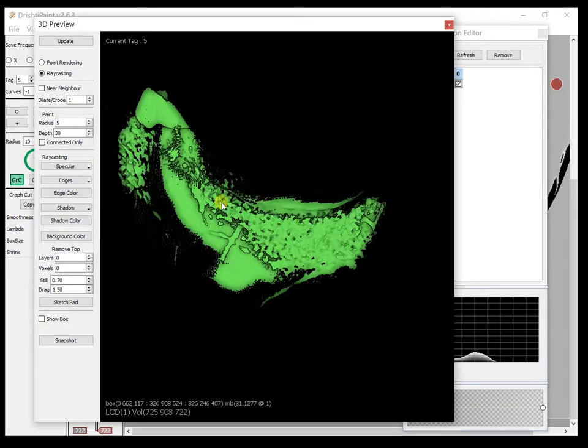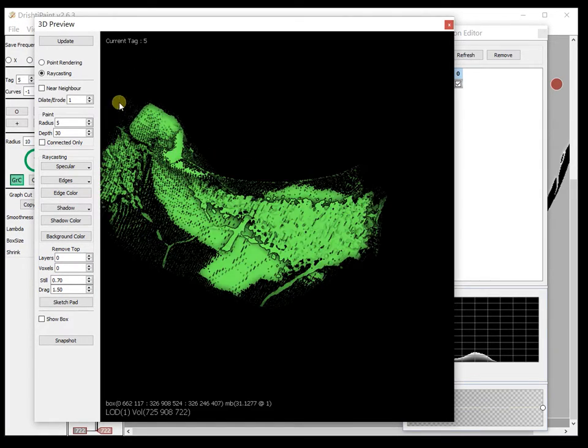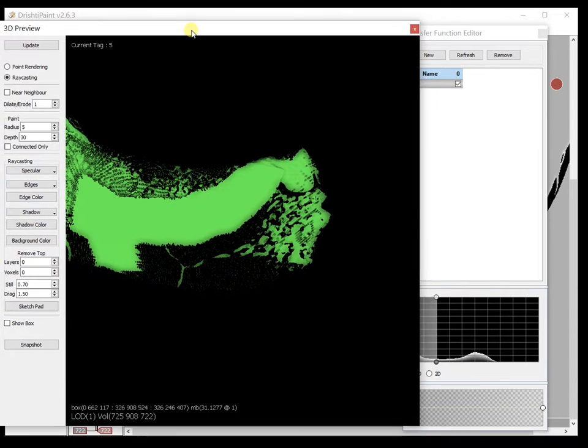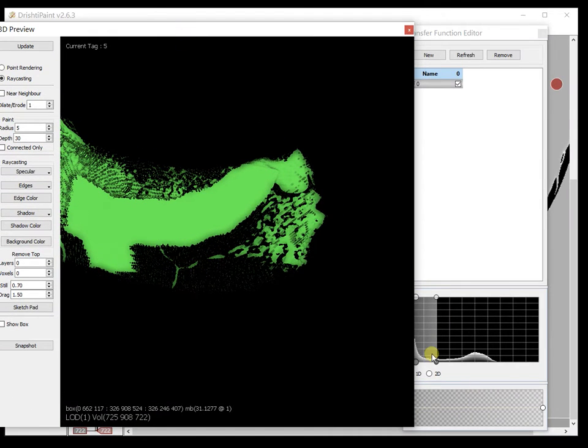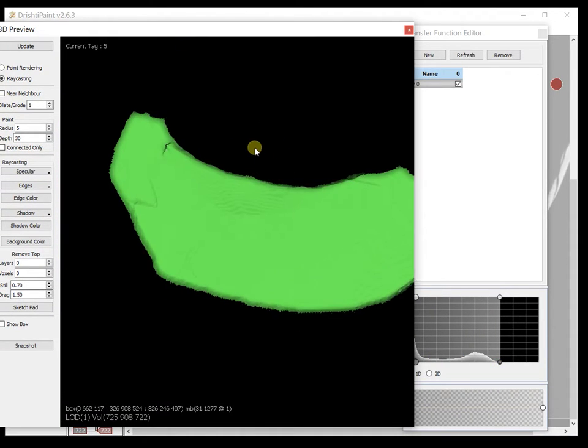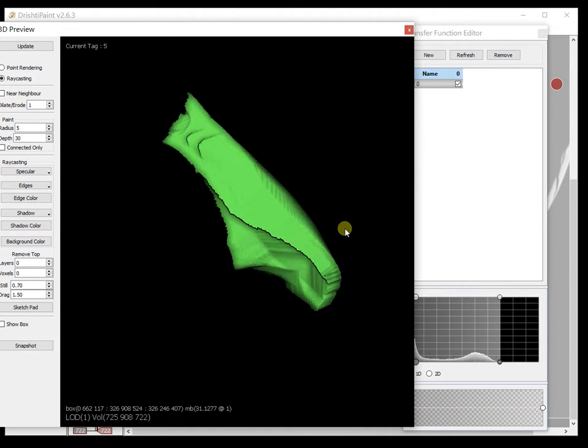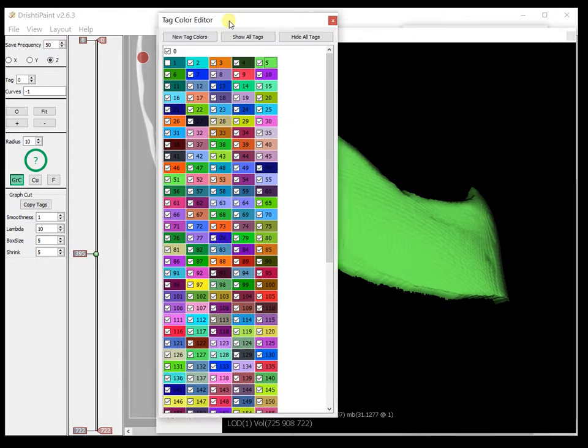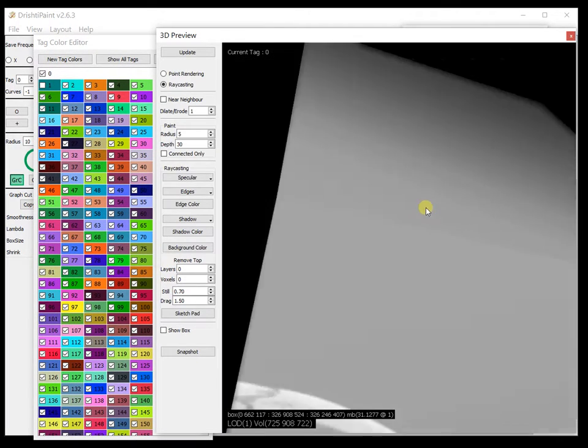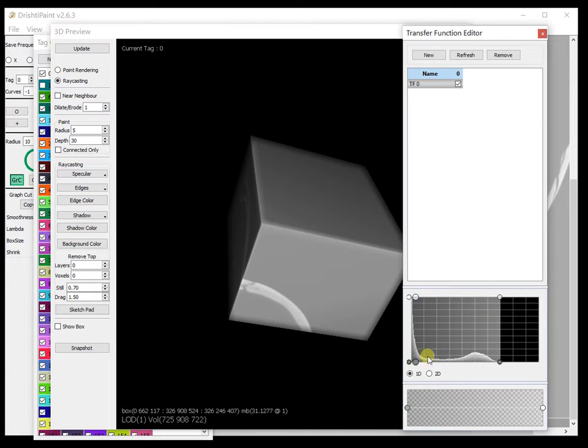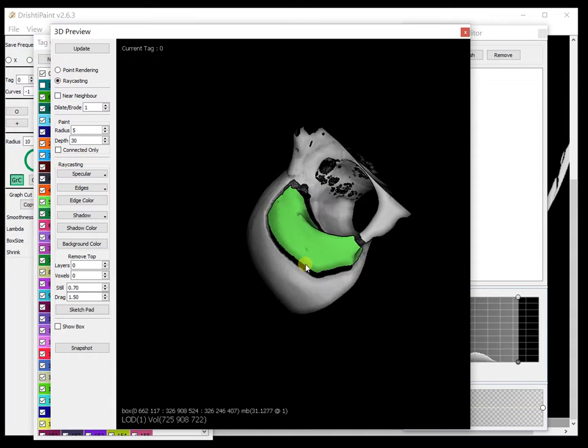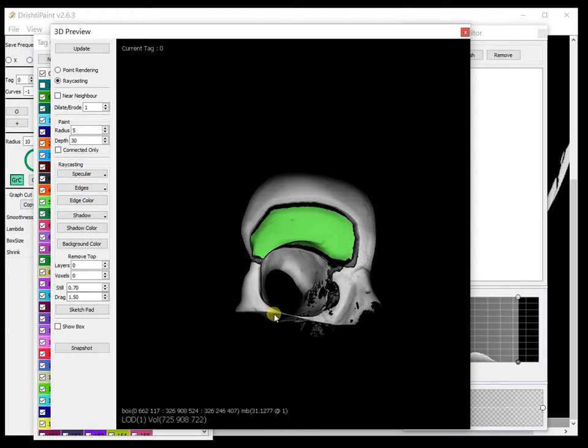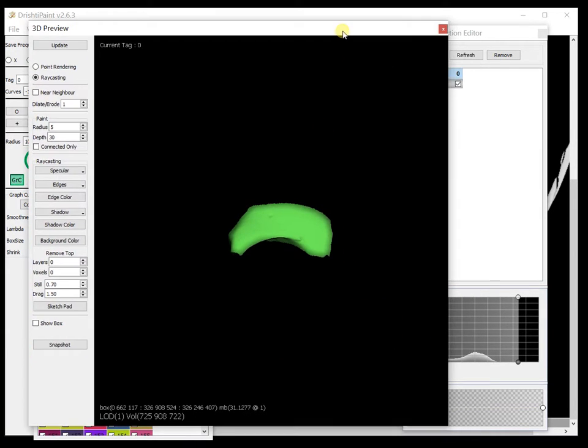In the previous video we saw the segmentation or marking of this region, the orbital bone here, which is this region of the skull. Let me also show you the skull. Let me turn on tag zero. So this is what we have isolated from the skull and we now want to isolate within that part the pores.